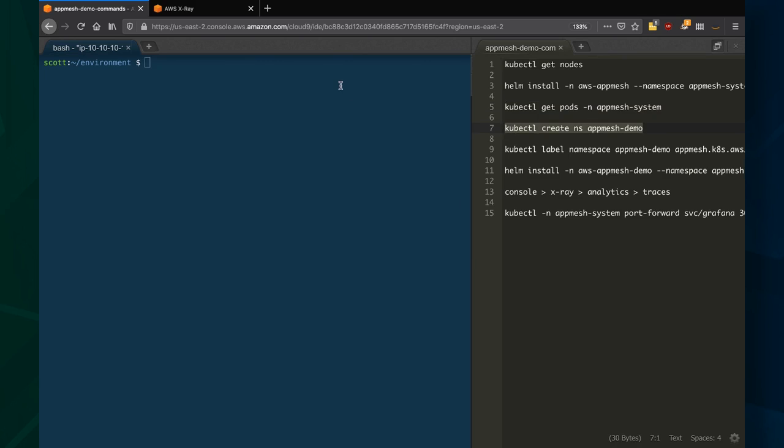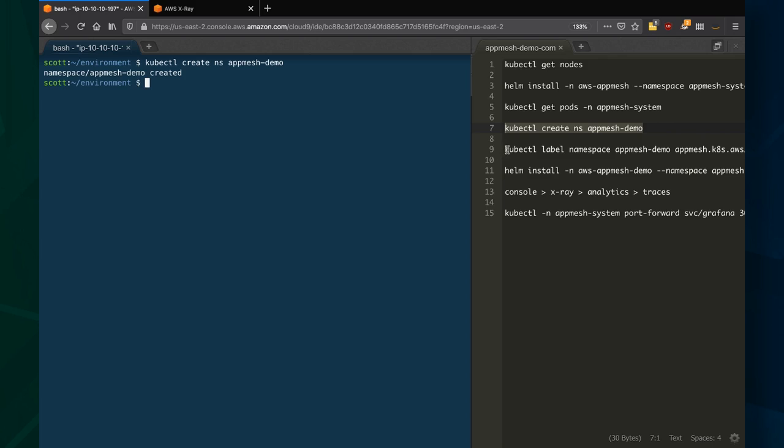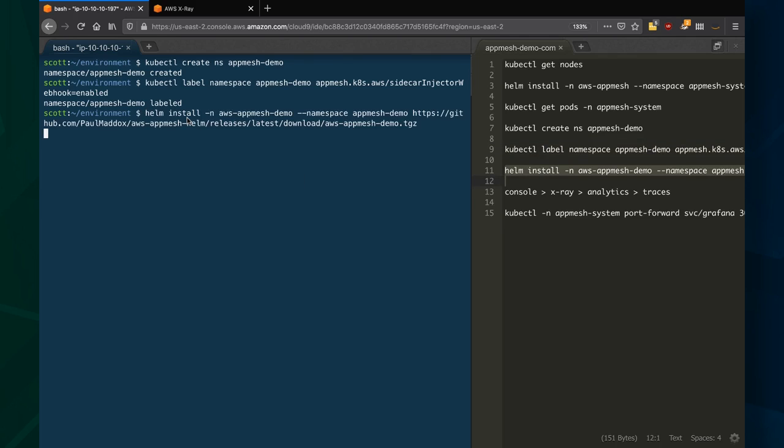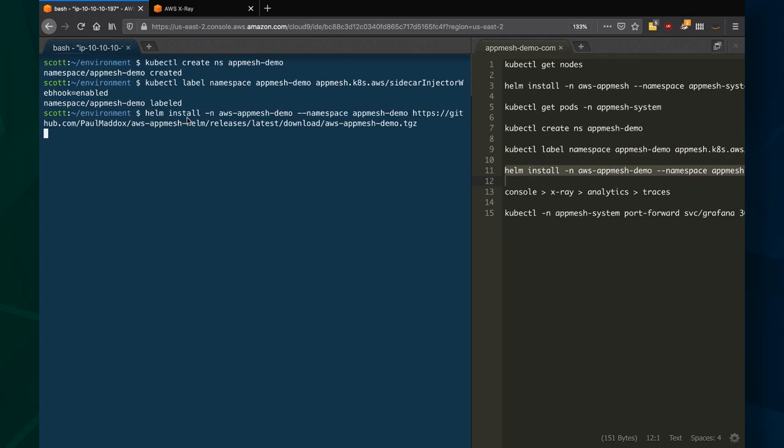Now I'm going to create another namespace called AppMesh demo. This is for our application. So I've created the namespace, and now I'm going to label it with the sidecar injector webhook enabled. What this means is that any pod launched in this namespace is going to automatically have the sidecar injector enabled on it.